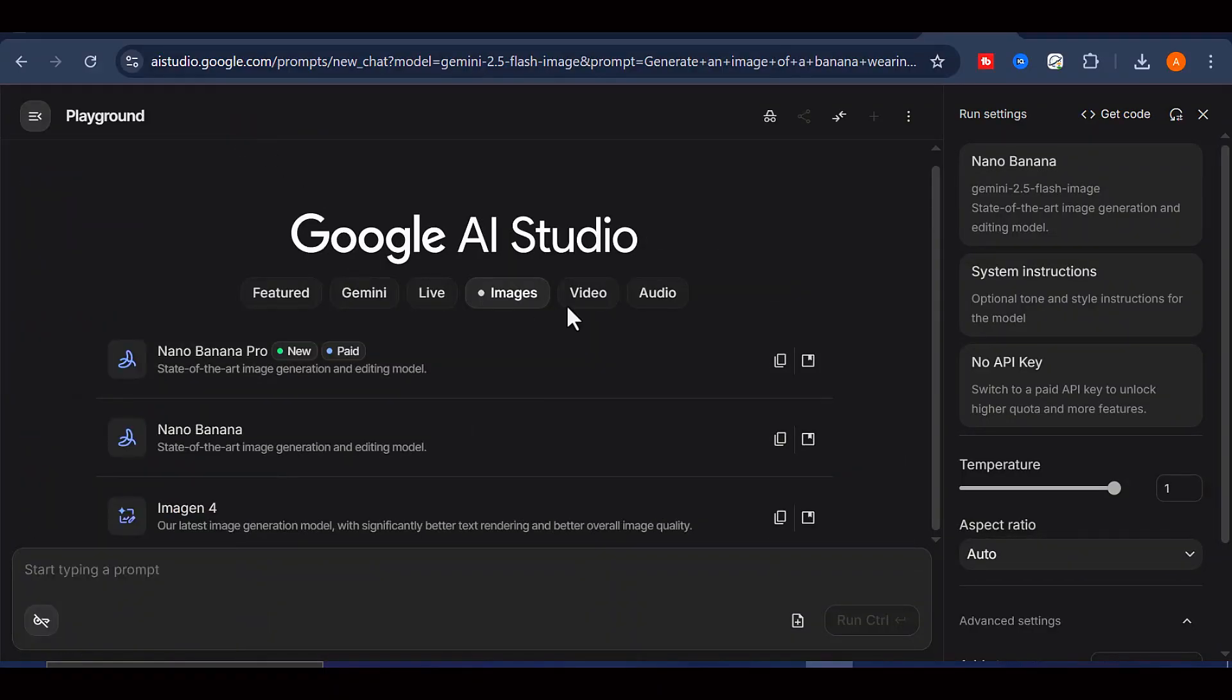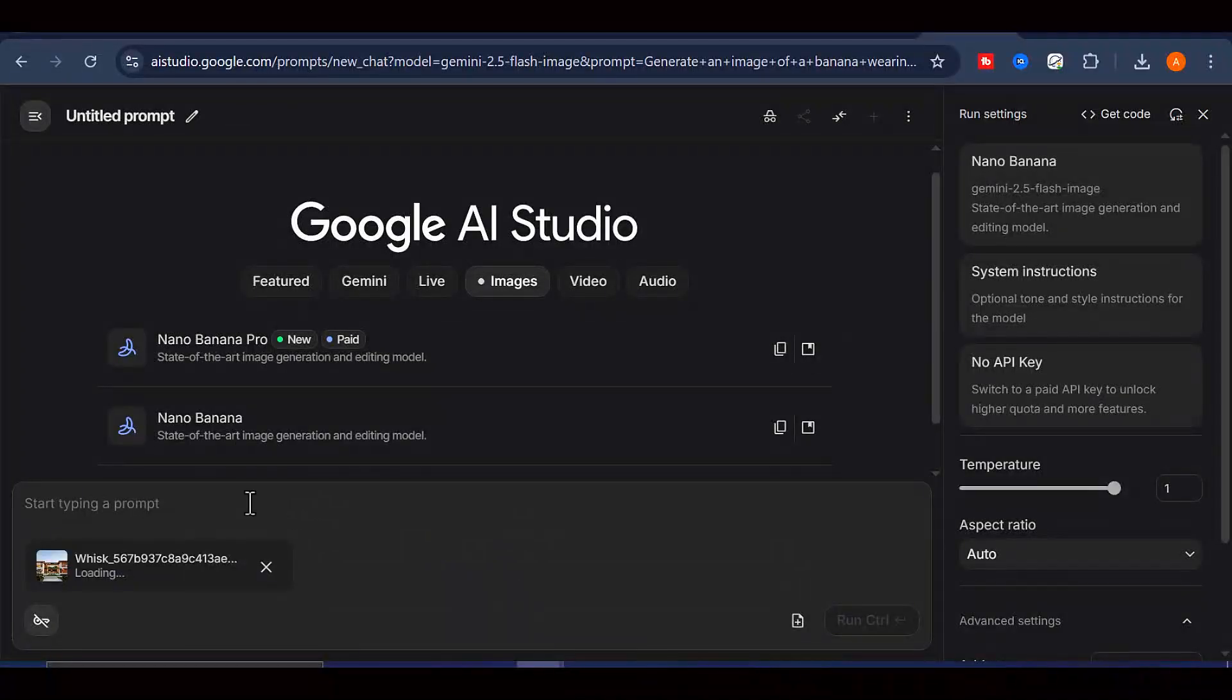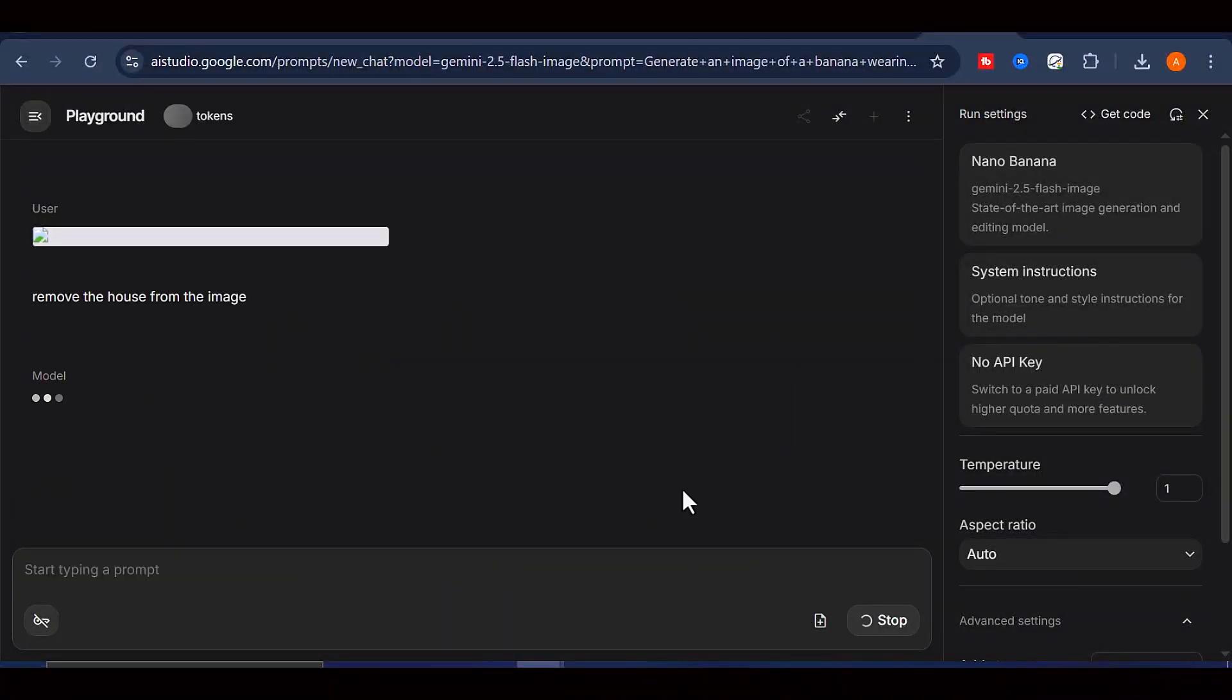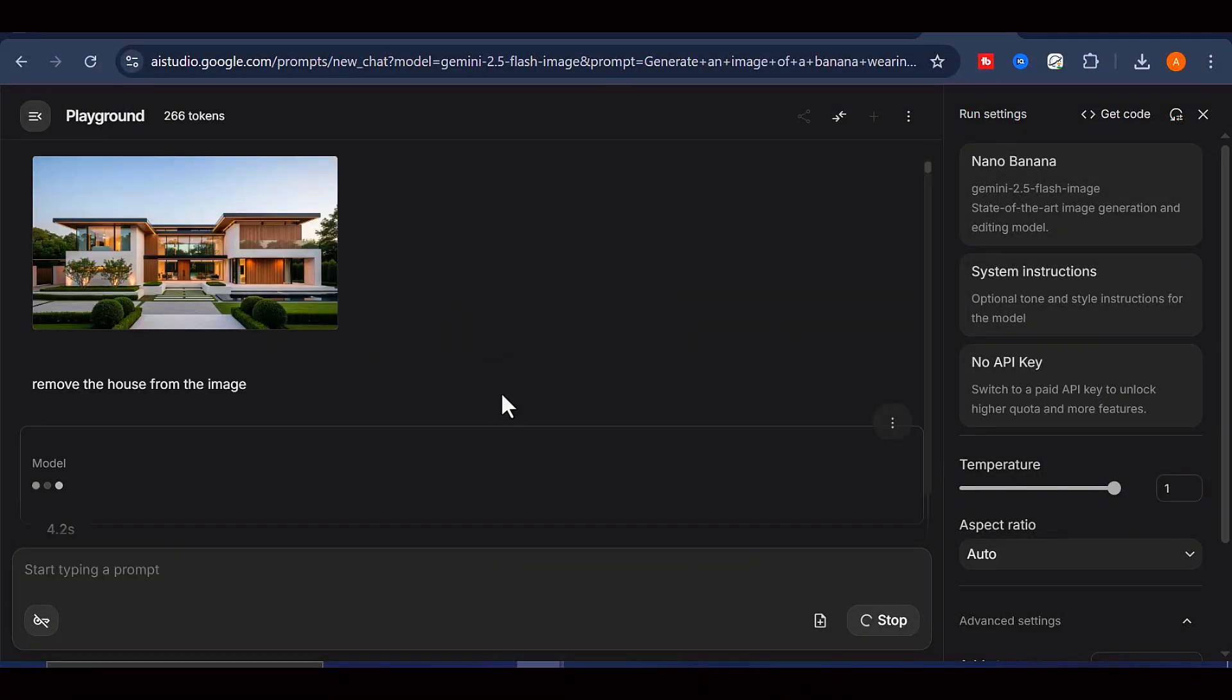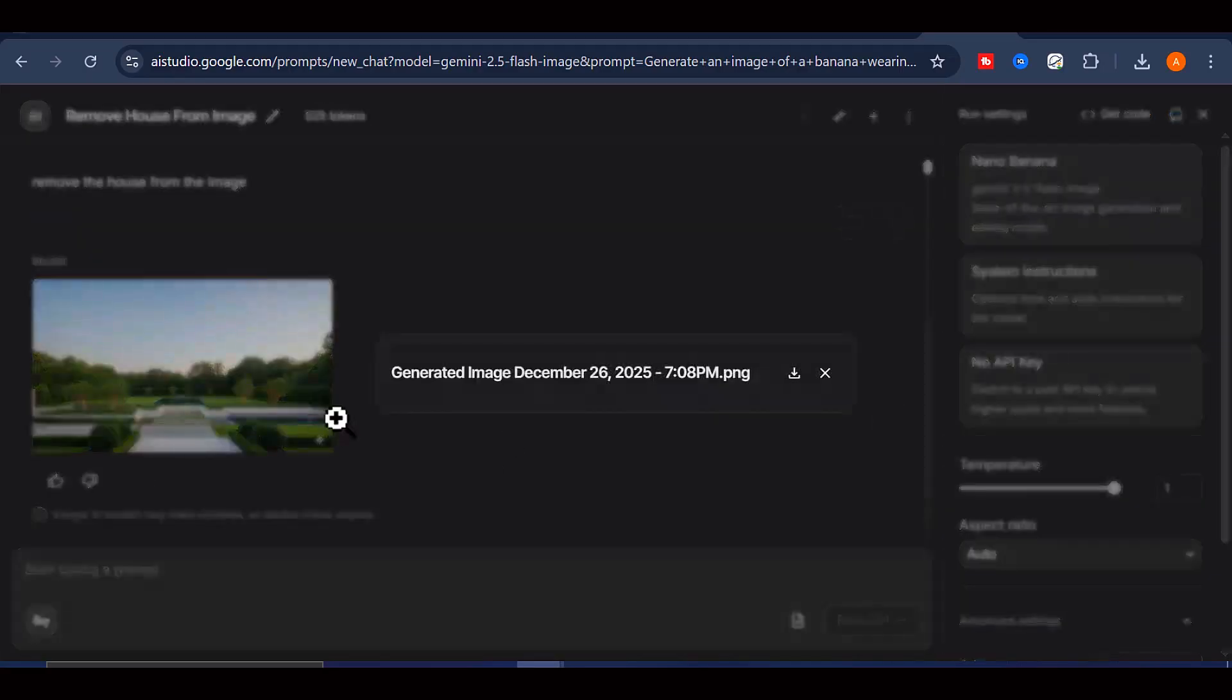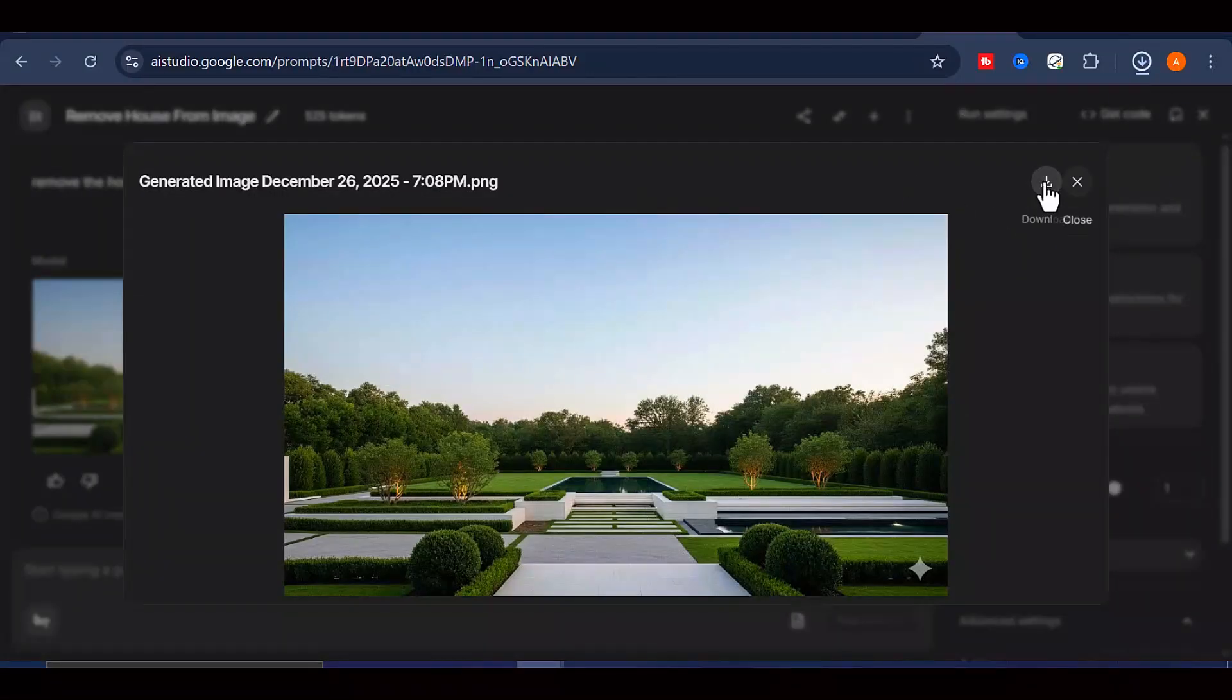Next, upload the first image you generated earlier. In the prompt field, simply type remove the house from the image, and click Generate. Within seconds, Nano Banana will remove the house while keeping the environment, lighting, and background intact. At this point, you now have both your first frame and your last frame.